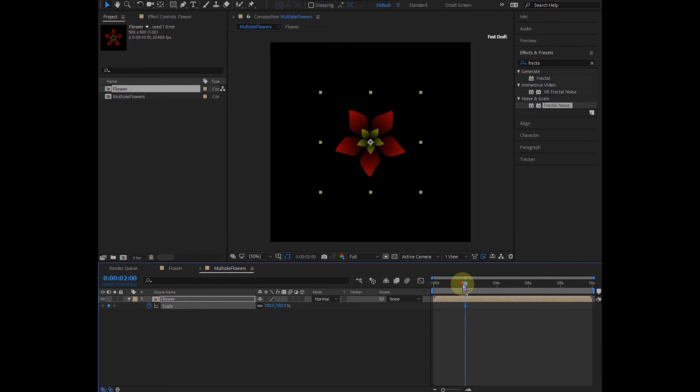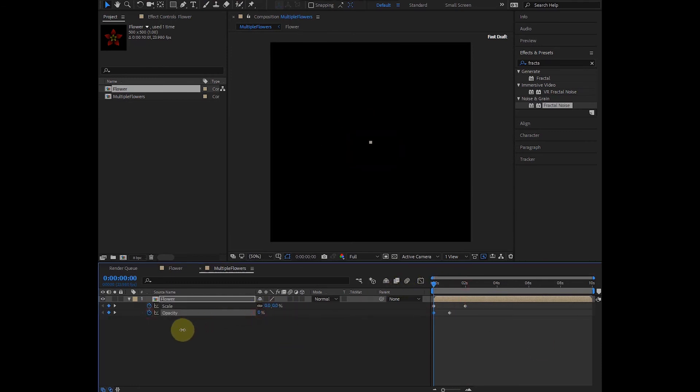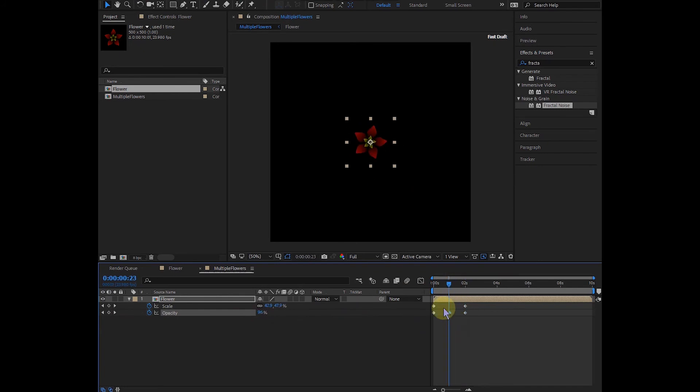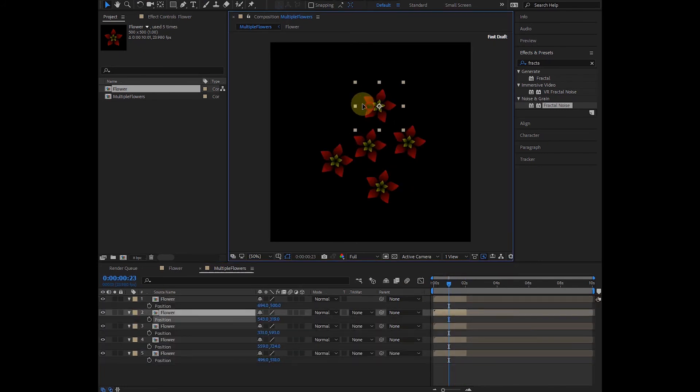Hit S to bring up scale. Set a keyframe, then go to zero and set scale to zero. Hit Shift+T. At the first frame, set opacity to zero. In the middle it's 100, and at the end it's zero again. Hit F9 to easy ease. Duplicate these layers as many times as you like.